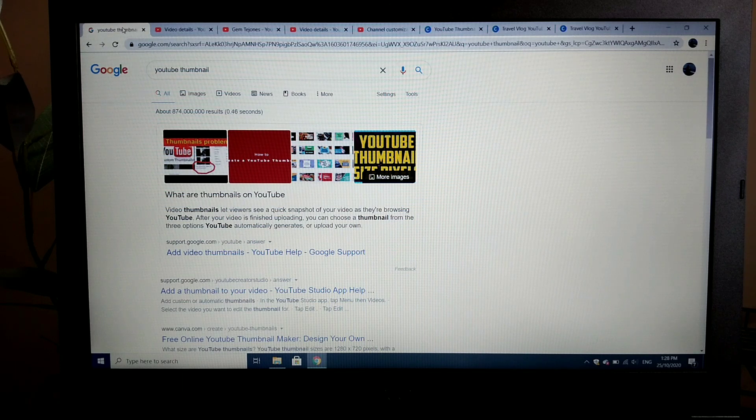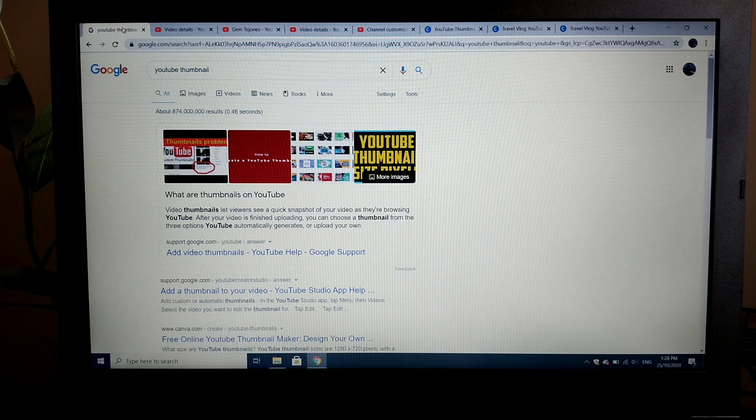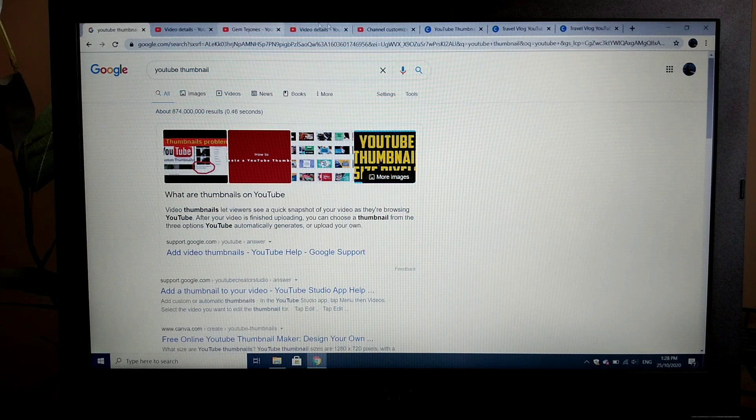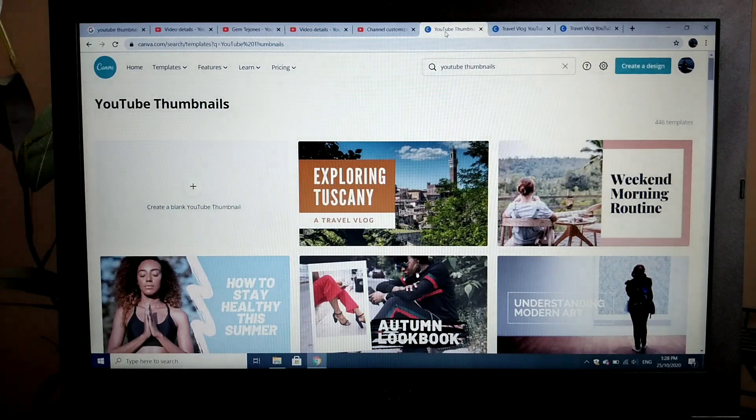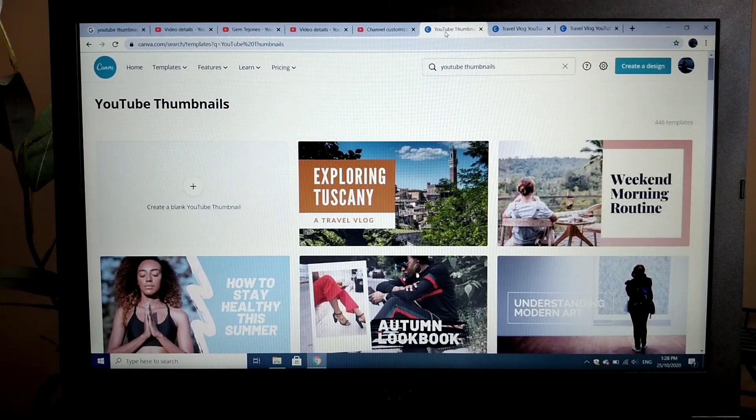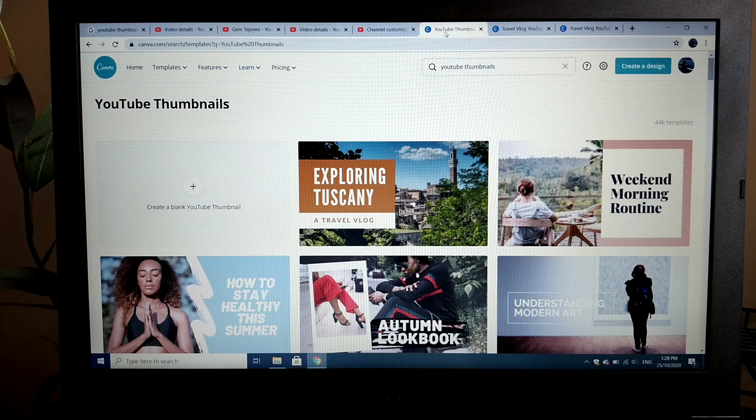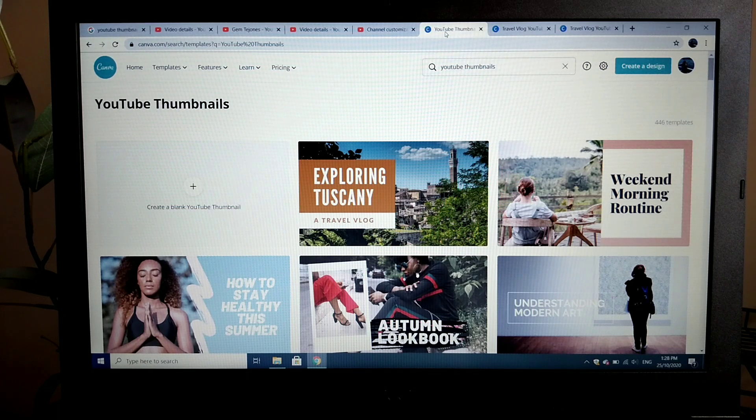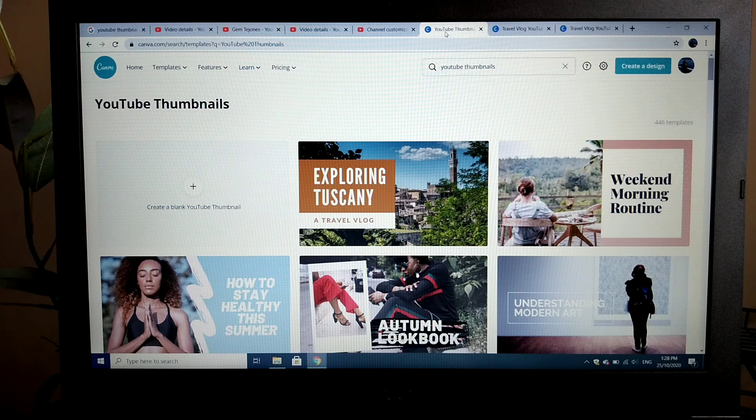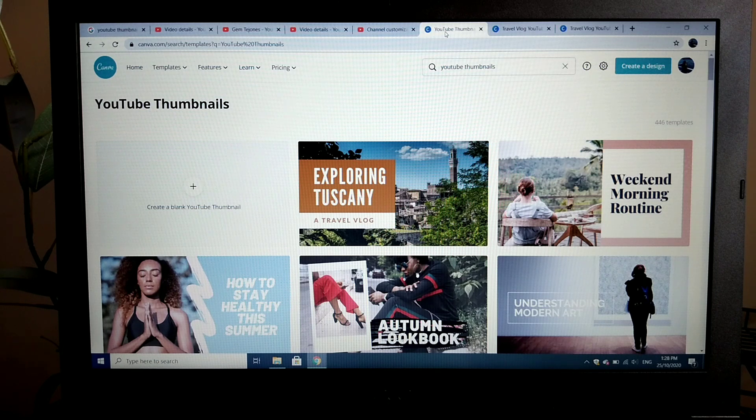So how to create your YouTube thumbnail? For me, I'm using Canva. I created my account and right now I'm using the free subscription. Let me quickly spell the website for you. It's canva.com.